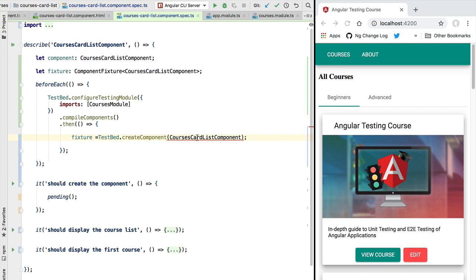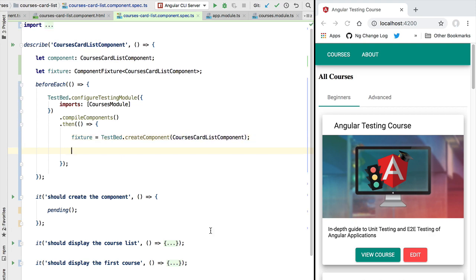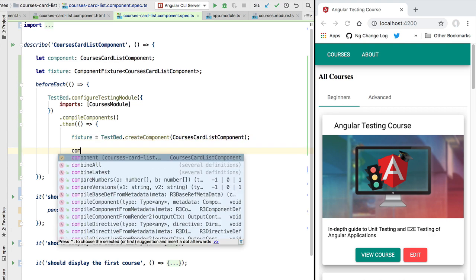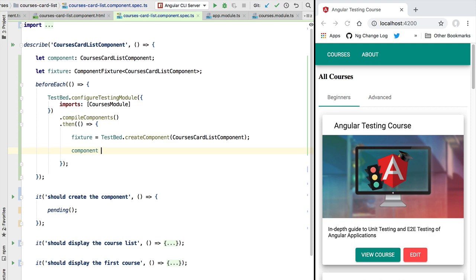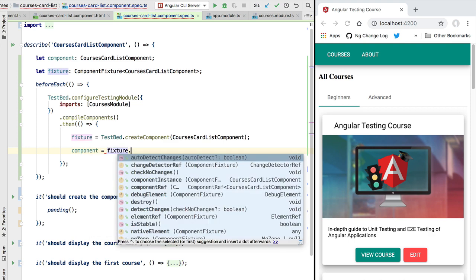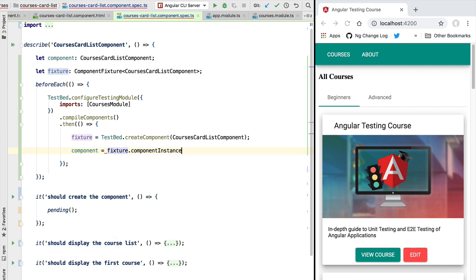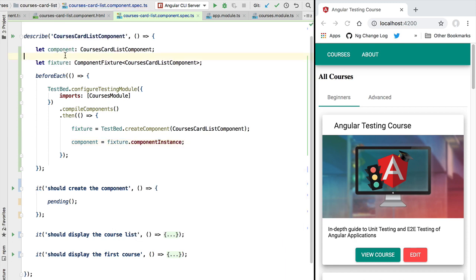We can now use the fixture to grab an instance of the component itself. So we can do that by calling fixture.componentInstance, and with this we have most of our test setup in place.